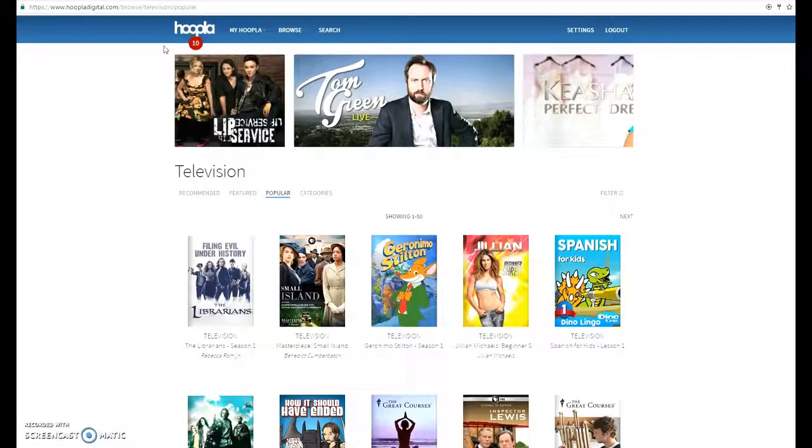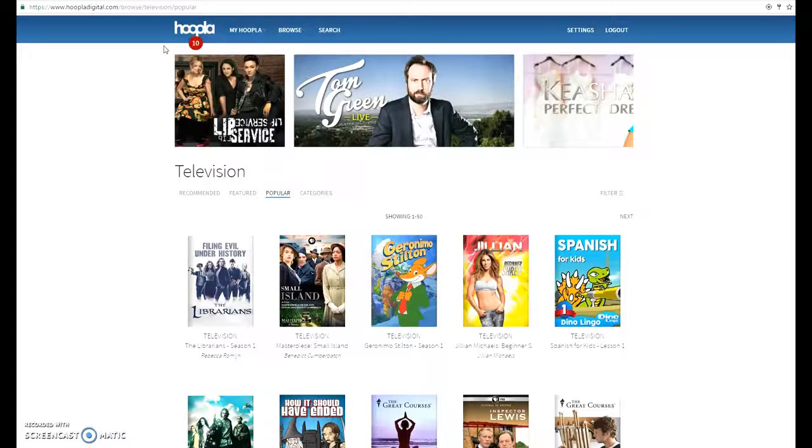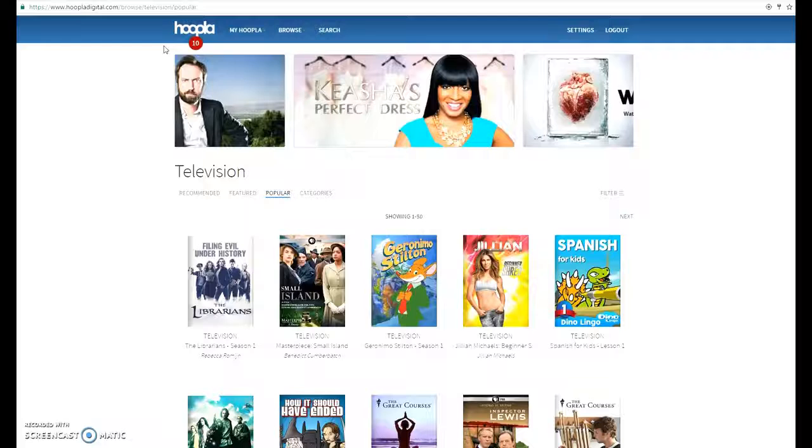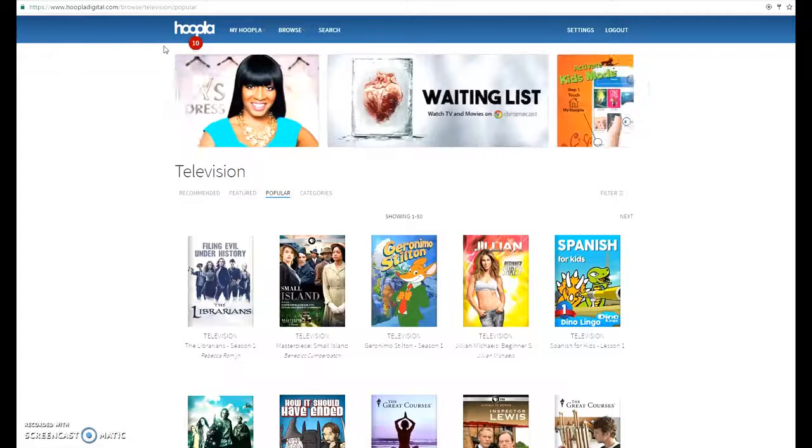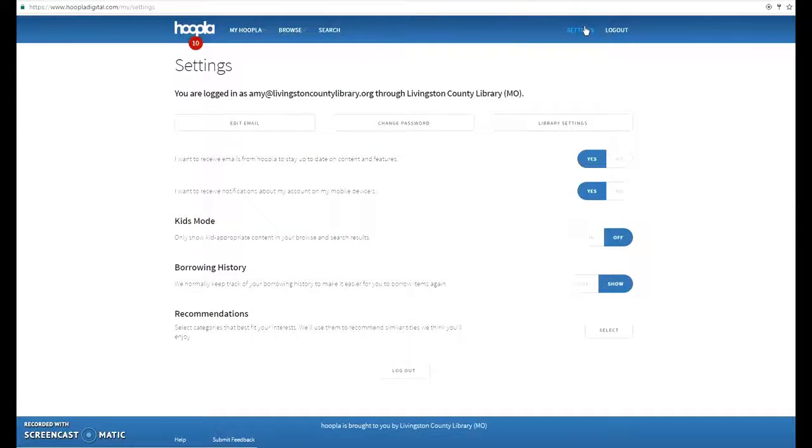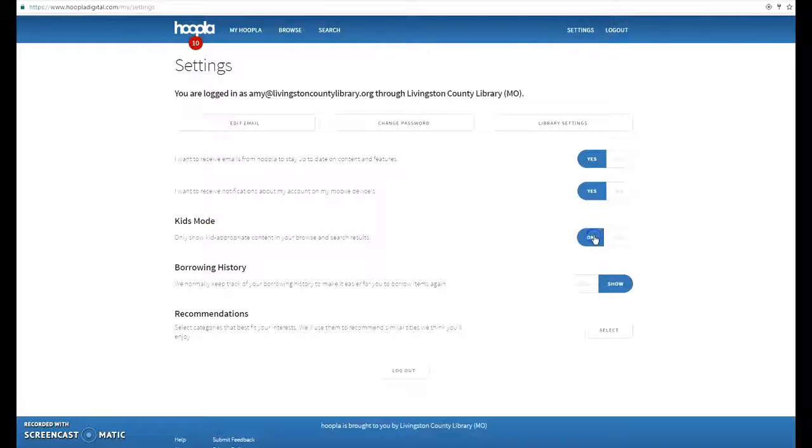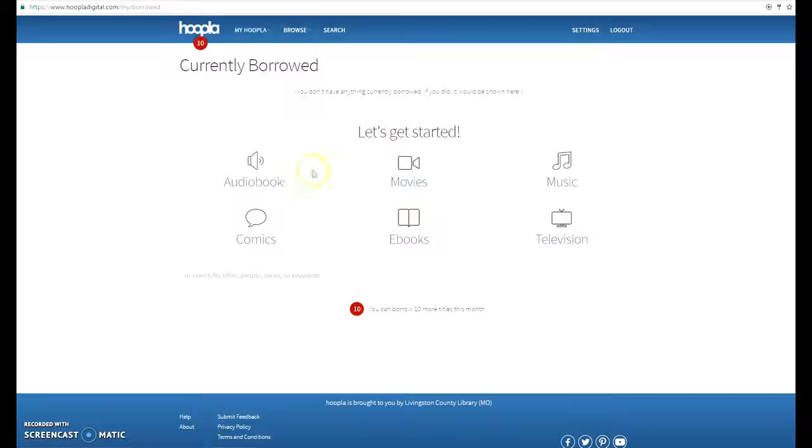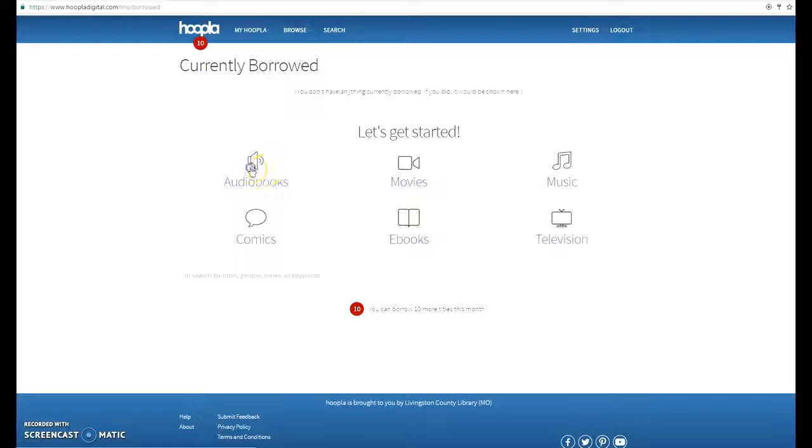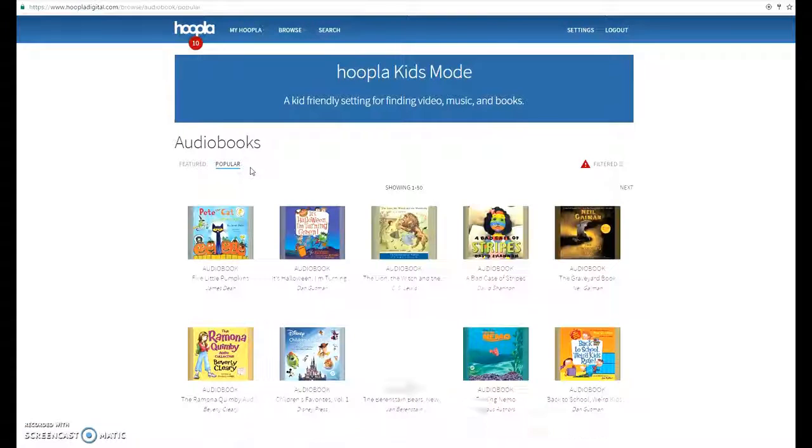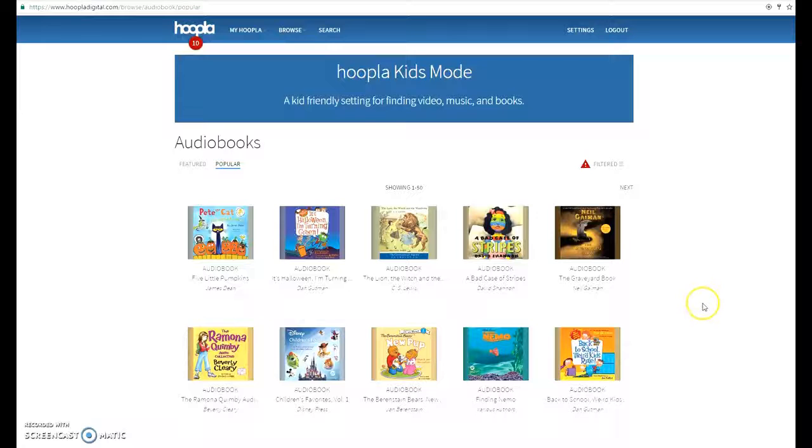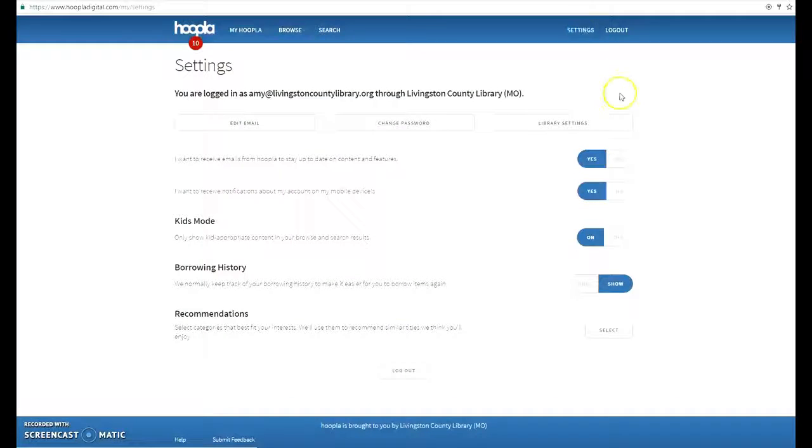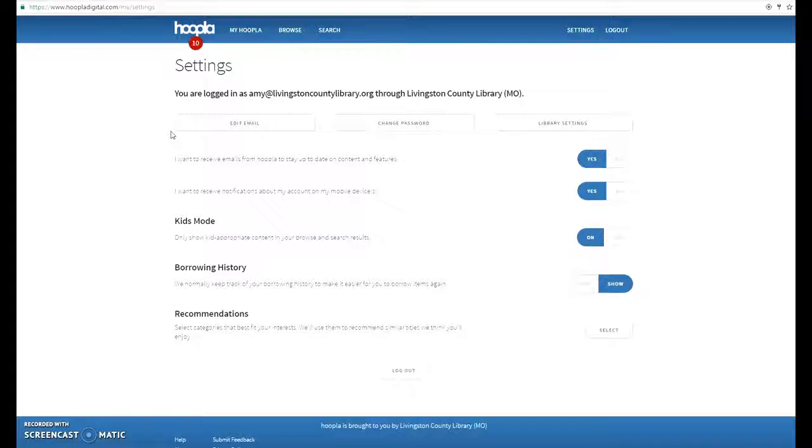So this is how you set up Hoopla. It would be the same if you were setting it up on a tablet or on a cell phone. There is a kids mode that will set it up to where only kids safe titles are shown. This is just a really great program, so we hope that you guys will enjoy it.